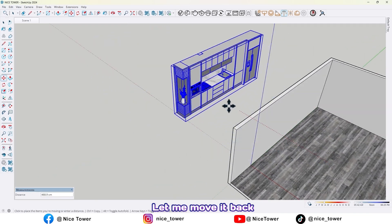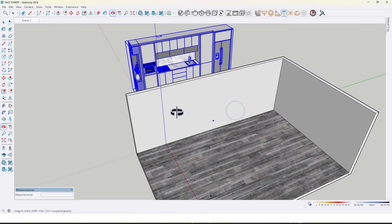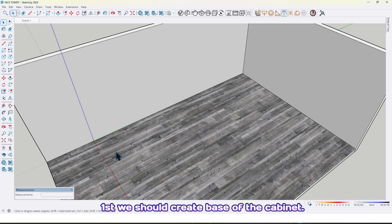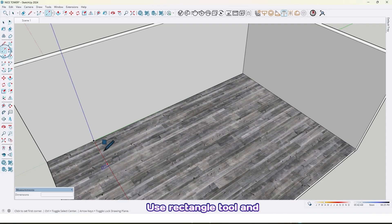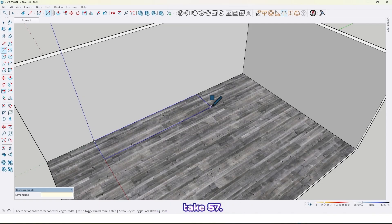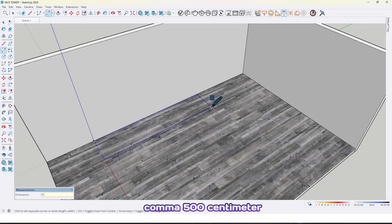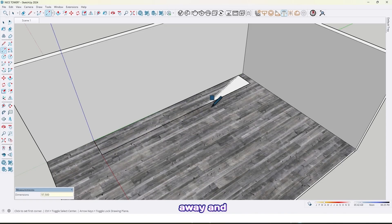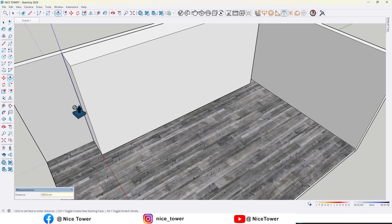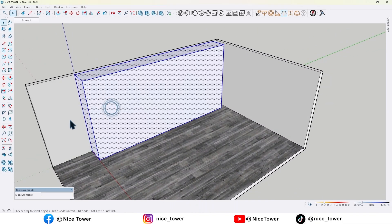Let me move it back here and hide that. First we should create the base of the cabinet. Use the rectangle tool and draw a rectangle — in this cabinet I take 57 centimeter depth, comma 500 centimeter away, and extrude it up by 250 centimeters, like this.